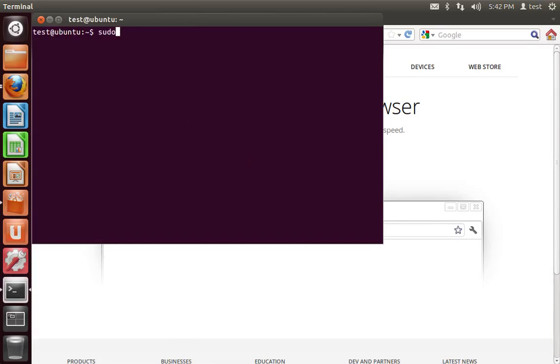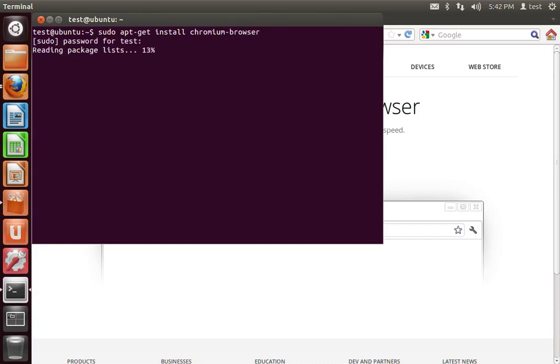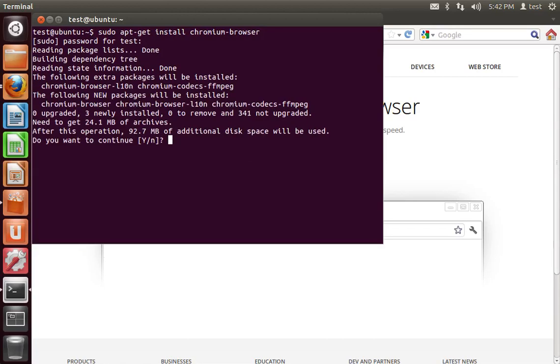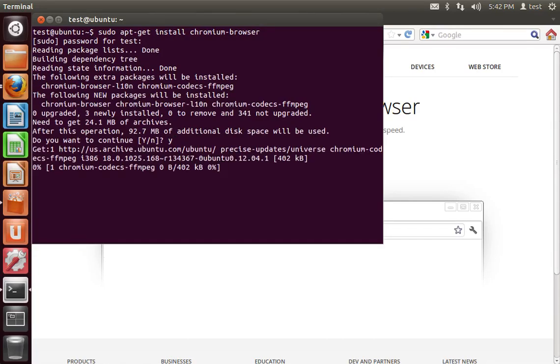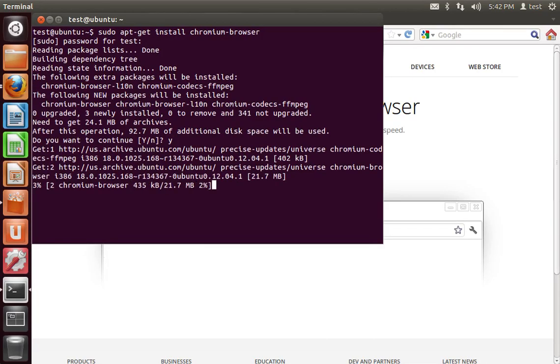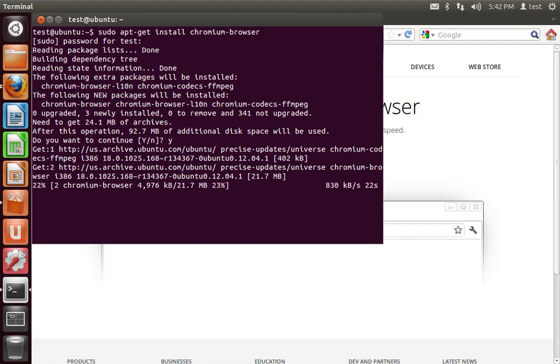And then you can click yes to confirm. And it's going to go through its download process. And when this is finished, you'll be left with both Chrome and Chromium installed side-by-side on Ubuntu.